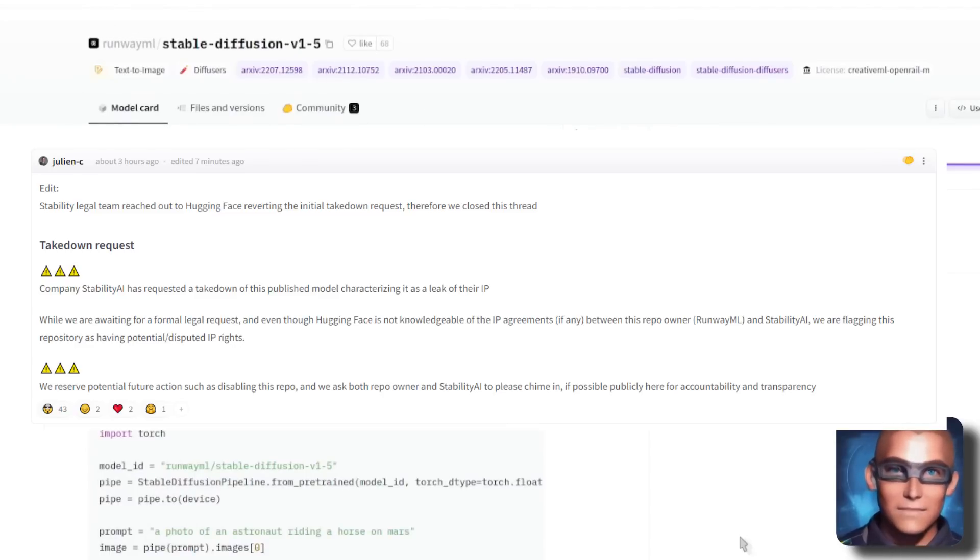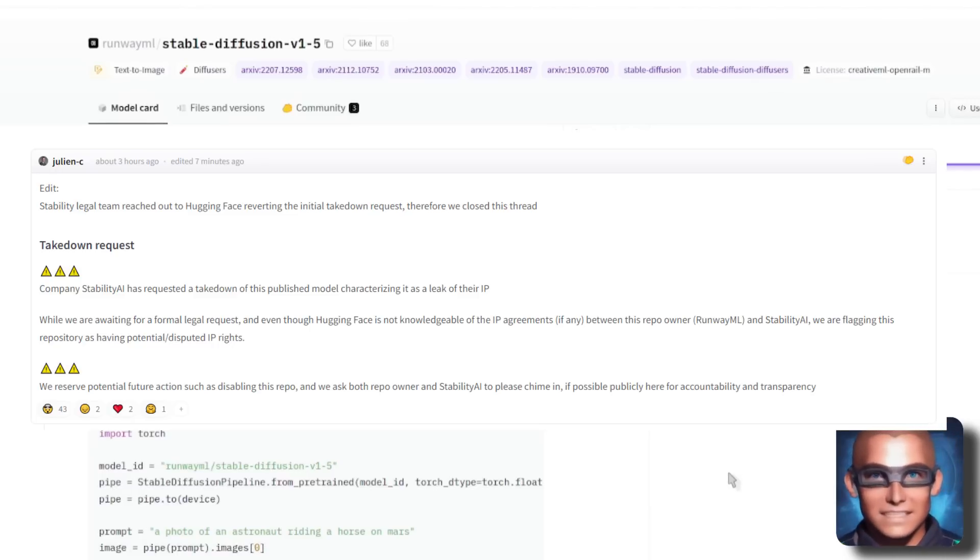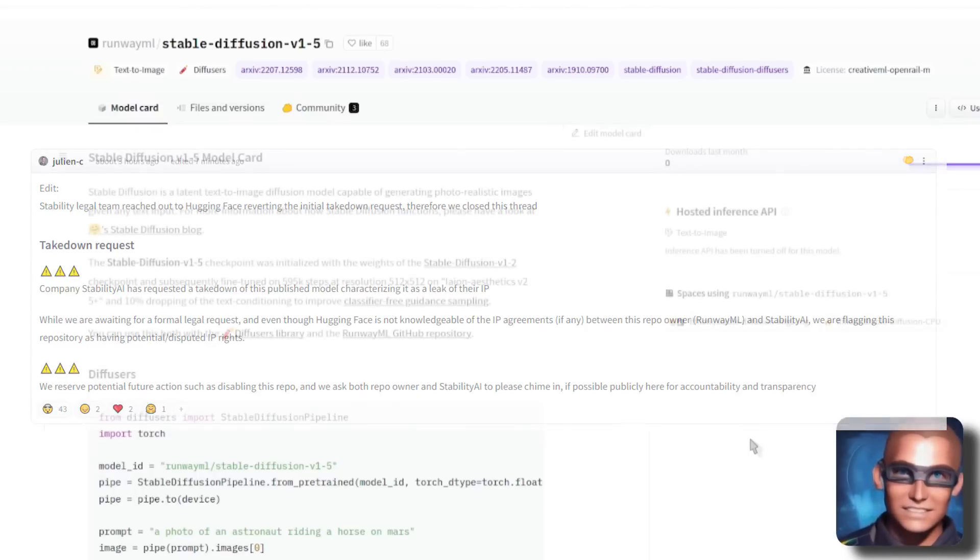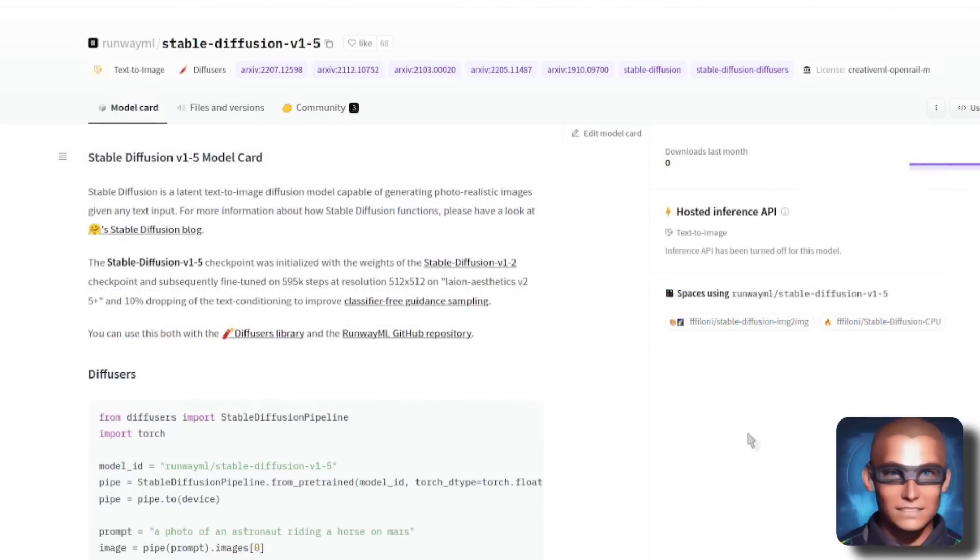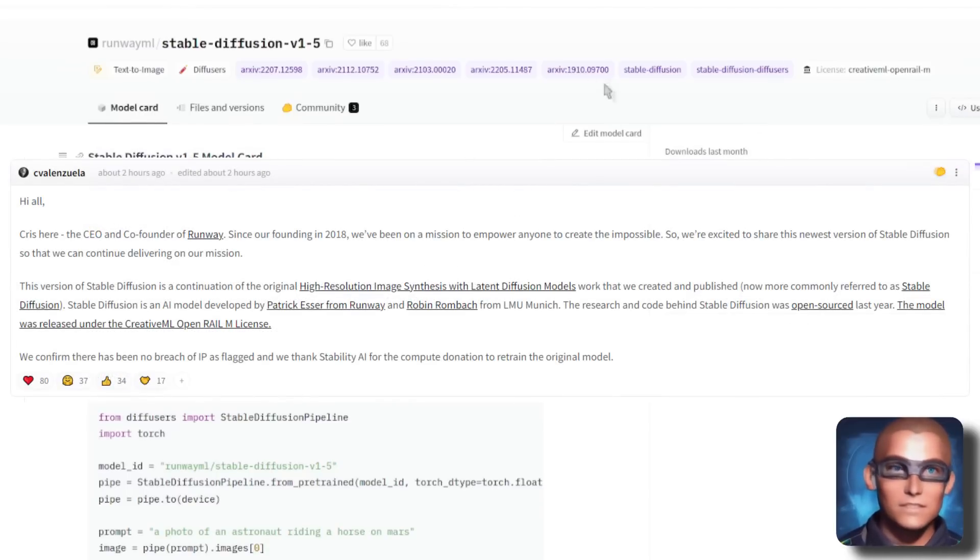Now, this used to have a great big warning on it saying don't download this, it's in dispute. Stability AI have said you've been terribly naughty and you need to take these away. But according to sources, no, it was all a confusion with all sorts of people.